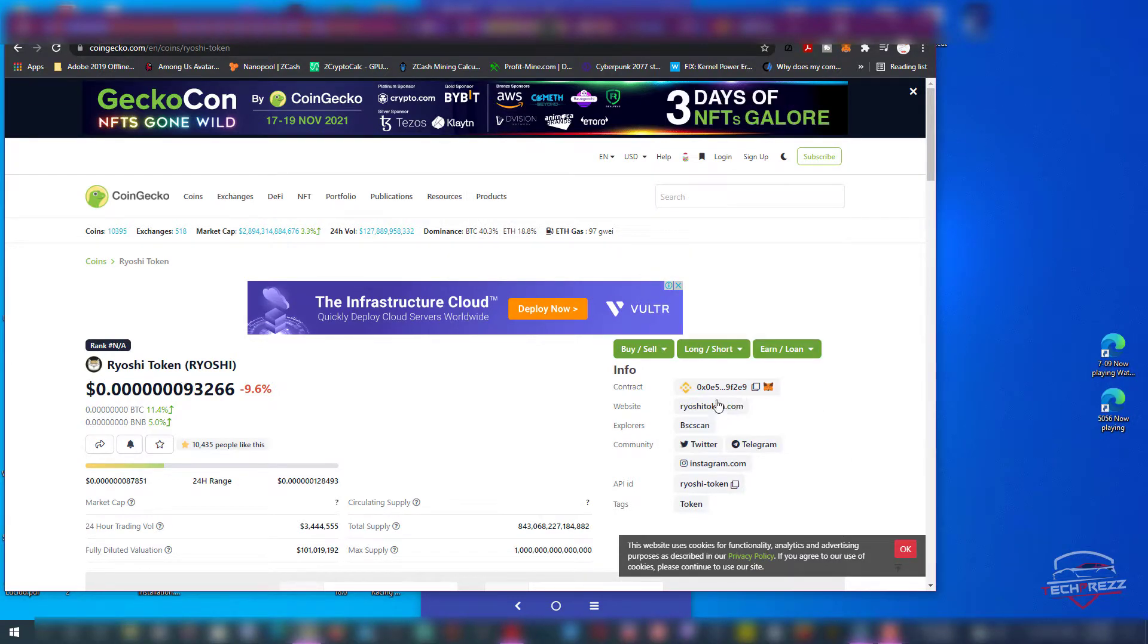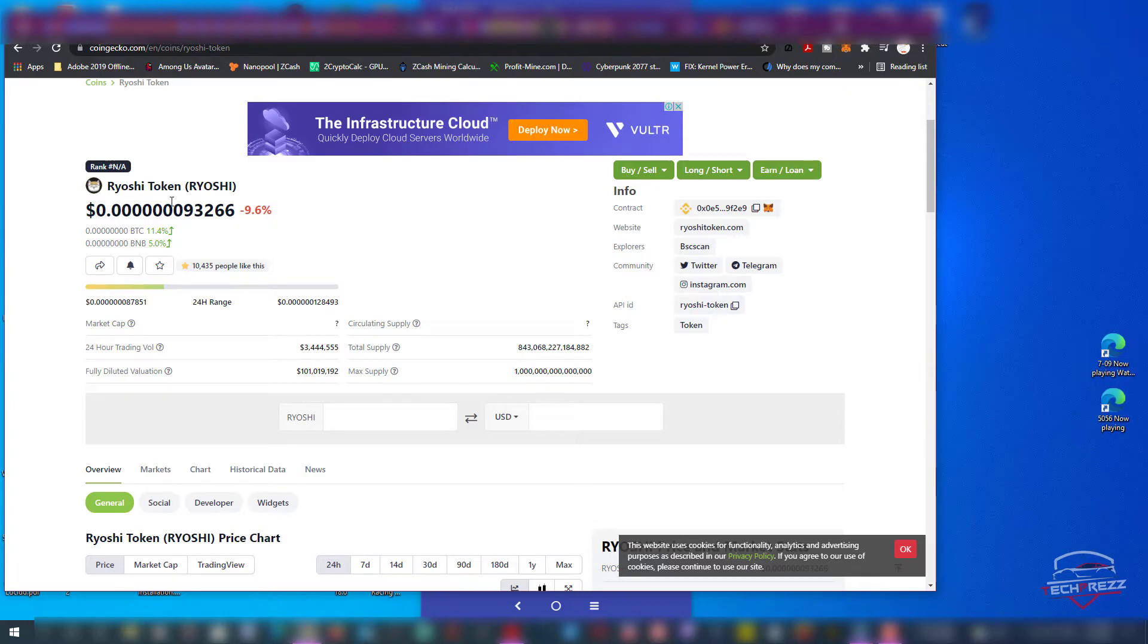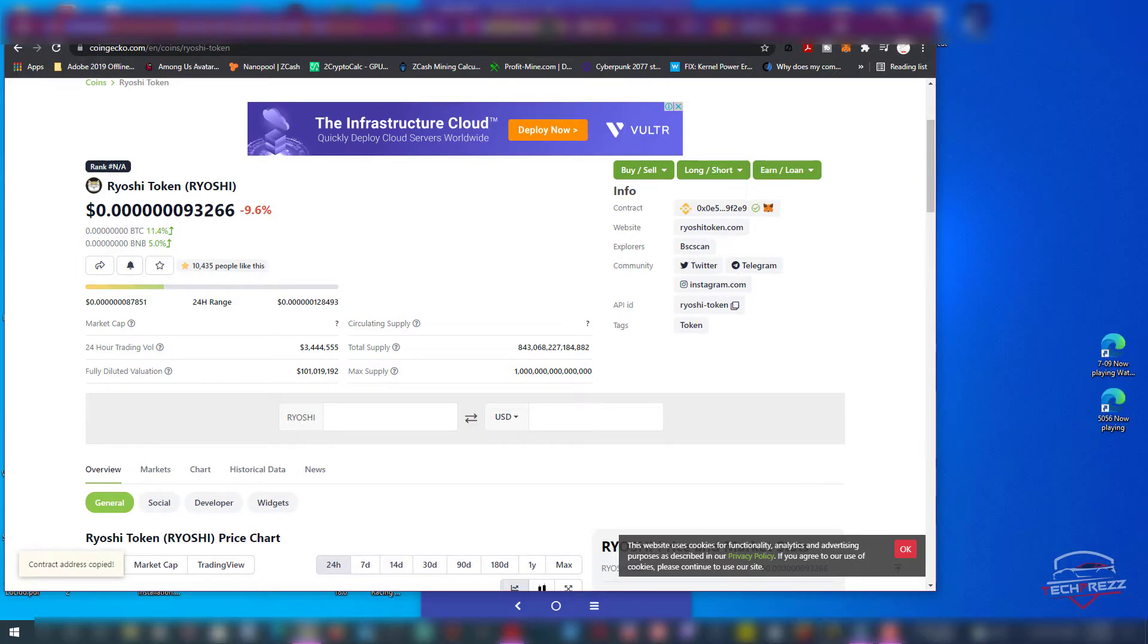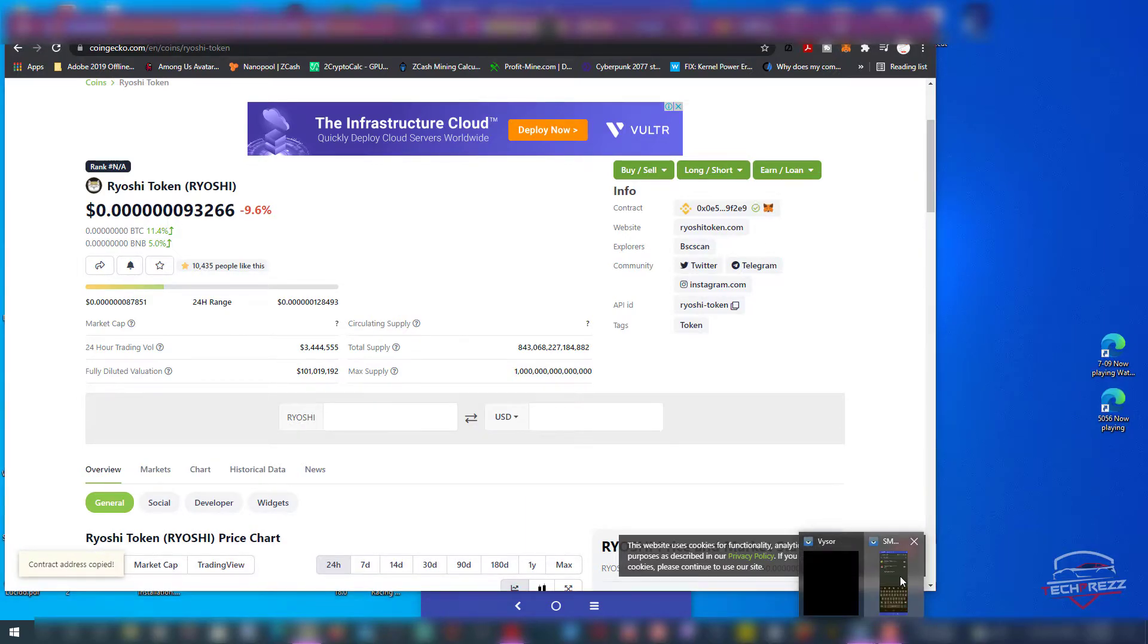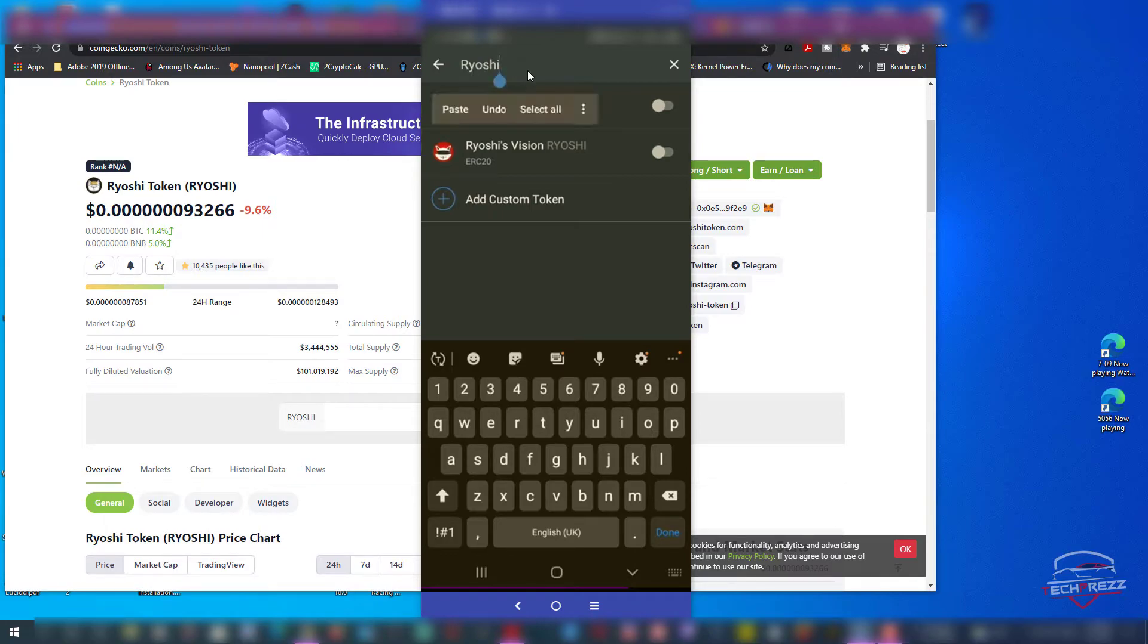Now I'm on the Ryoshi token section on CoinGecko.com and there you can see this contract address. You need to copy this contract address, then go back to Trust Wallet.